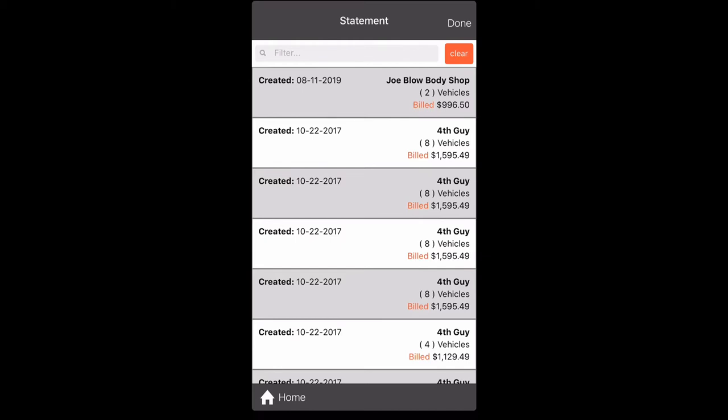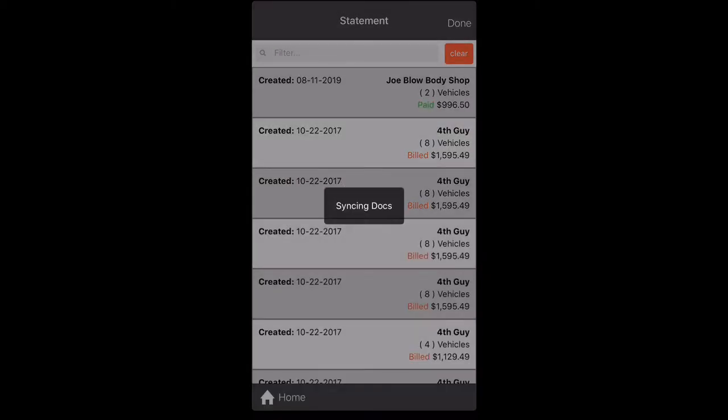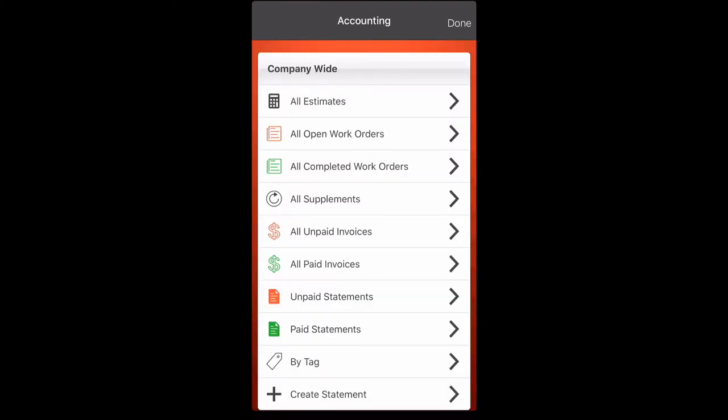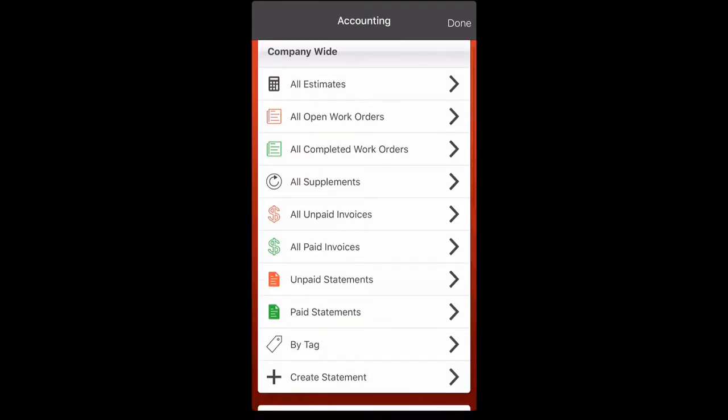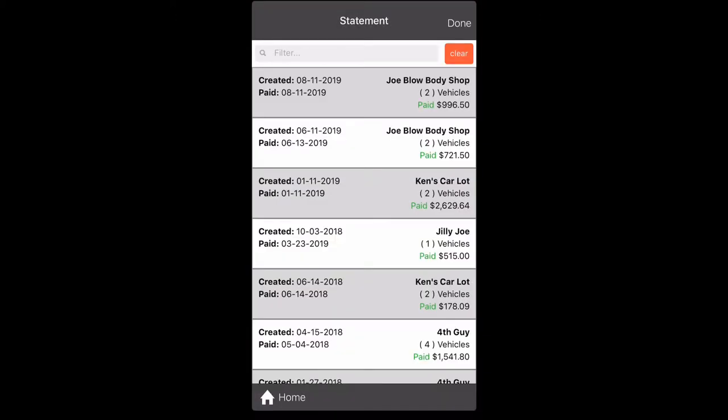Now let's say we get paid on it. Let's click it again. Let's hit statement paid. And now you can check the paid statements section and see that it's in there.